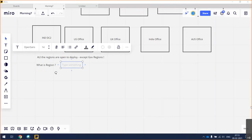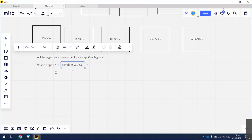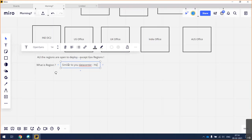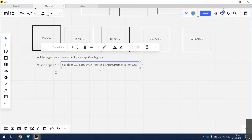In simple language, a region is a geographical representation — similar to your data center, hosted by Azure or a partner, in a particular location.